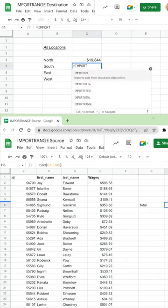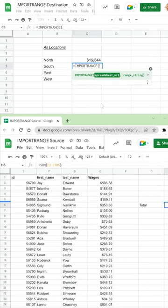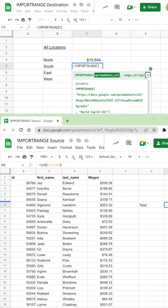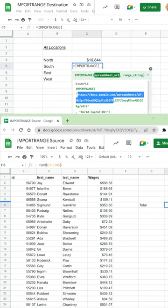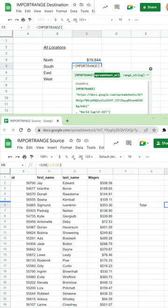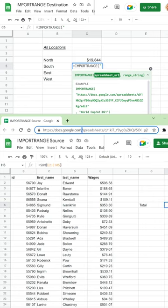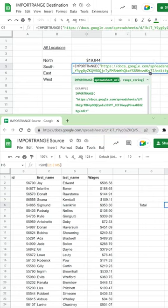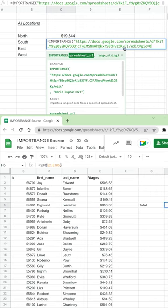So we'll type that out right now. And the first thing that IMPORTRANGE wants, we'll expand this a little bit to show us the help, is the URL of this spreadsheet that we're going to connect to. So this is a one-way connection. It's going to pull data in, and the spreadsheet URL will come over here and grab this and just put the whole web address in.